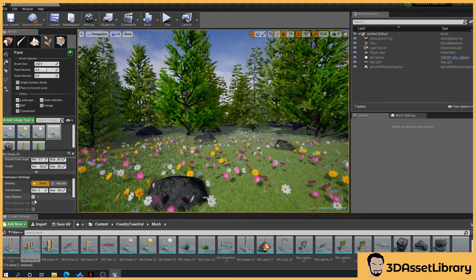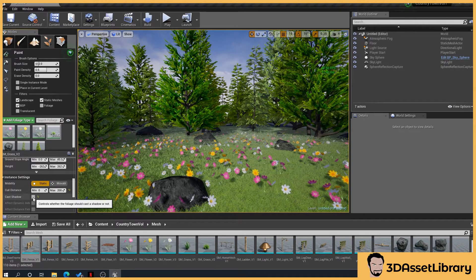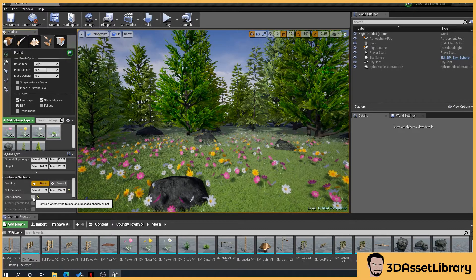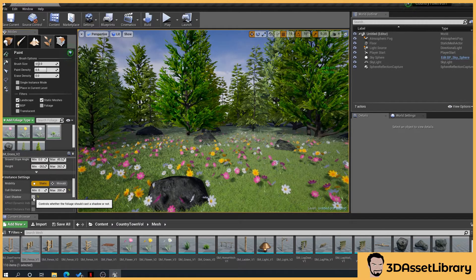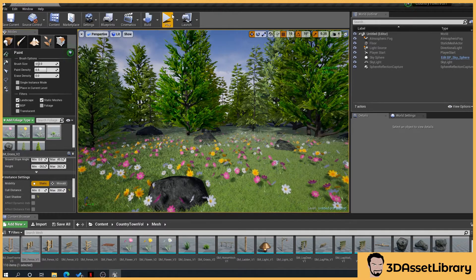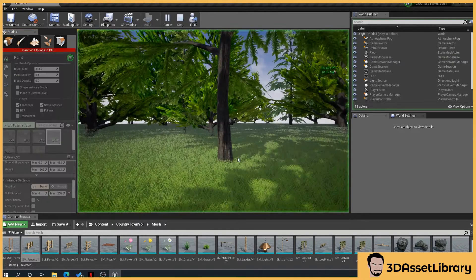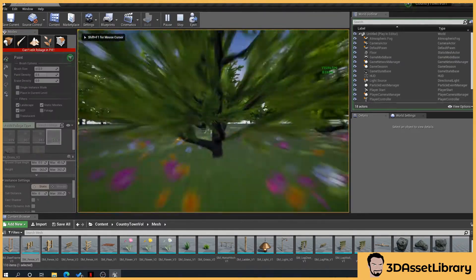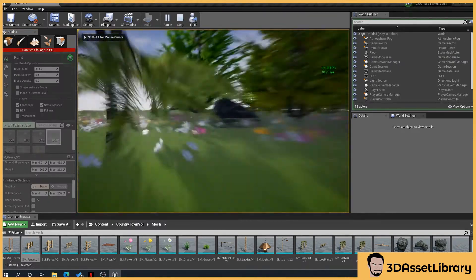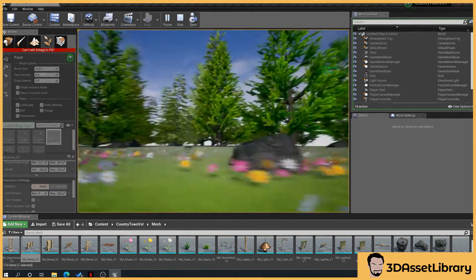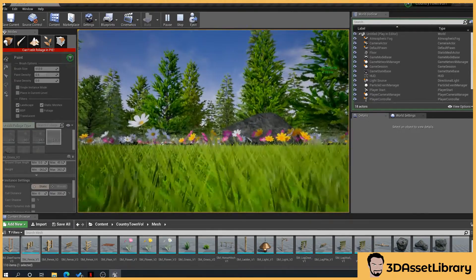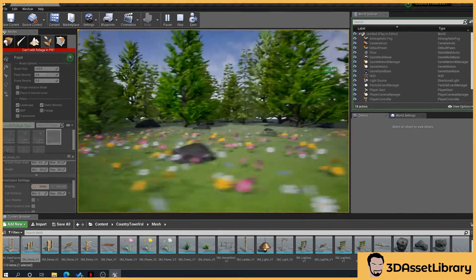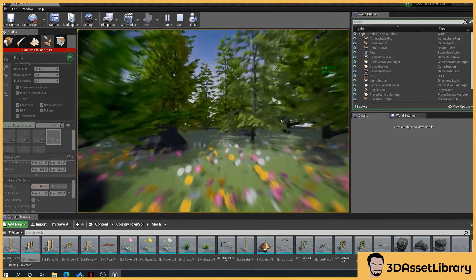Culling is very important. A lot of people when they first start, they'll plonk tons of grass down, tons of this. And then they think, well, my scene's not rendering properly. It's not running properly. And it's because generally they don't know about culling. So always bear that in mind.